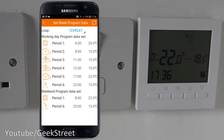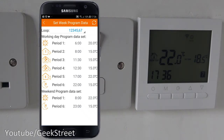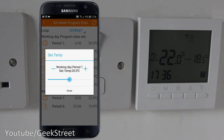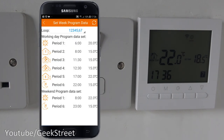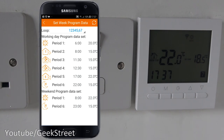There's a slider with times - you have to hold on to it for it to appear. This says 'set week program data loop', so this is your timer for the week. Below, during the working day program, you have periods one through six - these are different periods during the day where you can set certain temperatures. You can adjust the times and temperatures for each period. There's also a weekend program at the bottom - you can have different start times, end times and temperatures on weekends. For example, if you're home all weekend, you could set it to start at eight o'clock in the morning and maintain that temperature, then set it low in the evening.